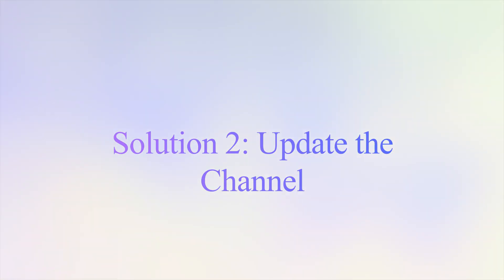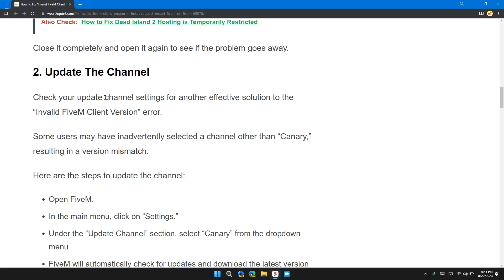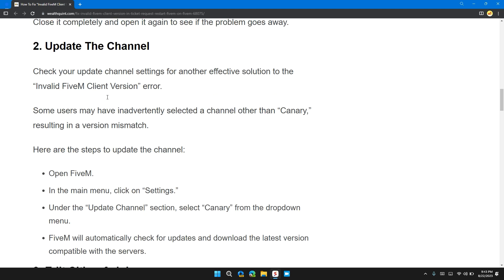Solution 2: Update the Channel. Check your update channel settings for another effective solution to the Invalid FiveM Client Version error.